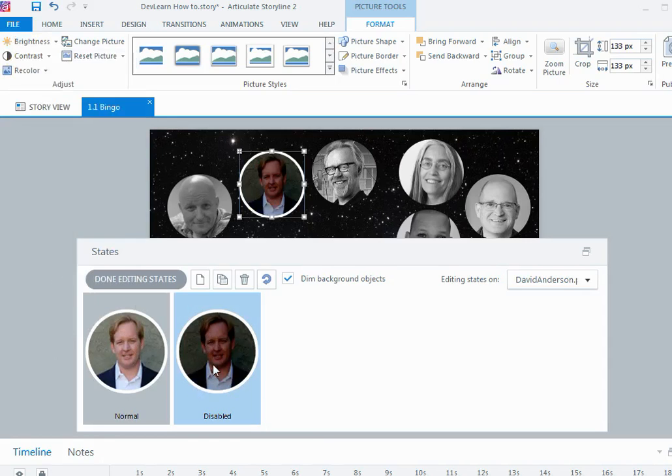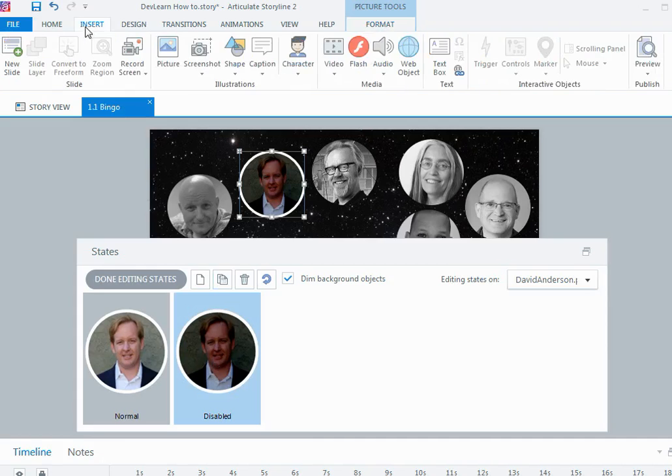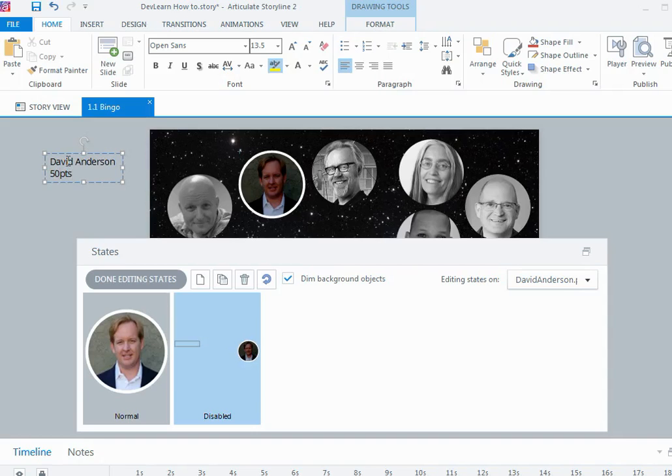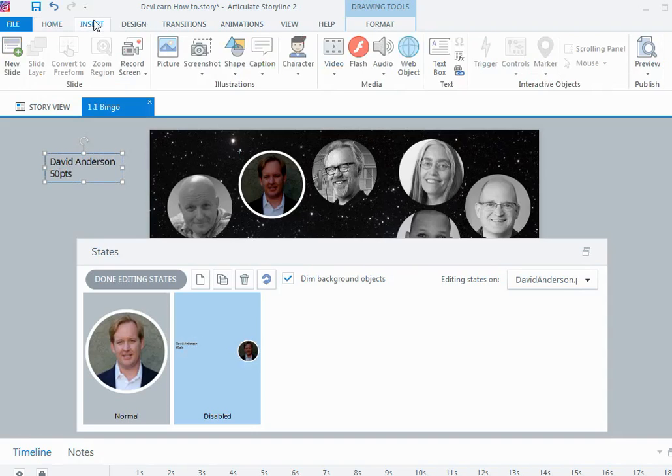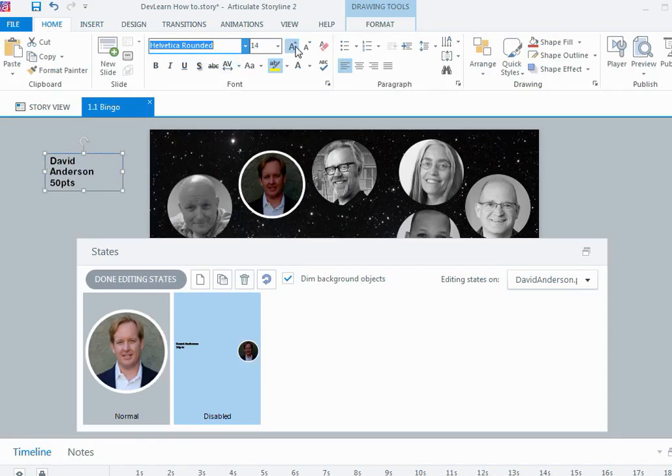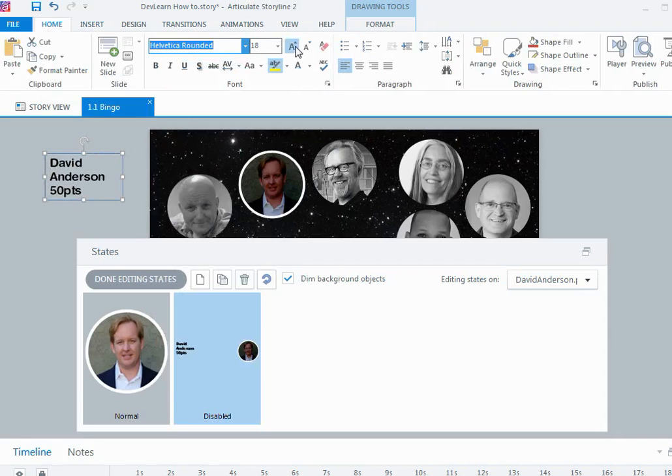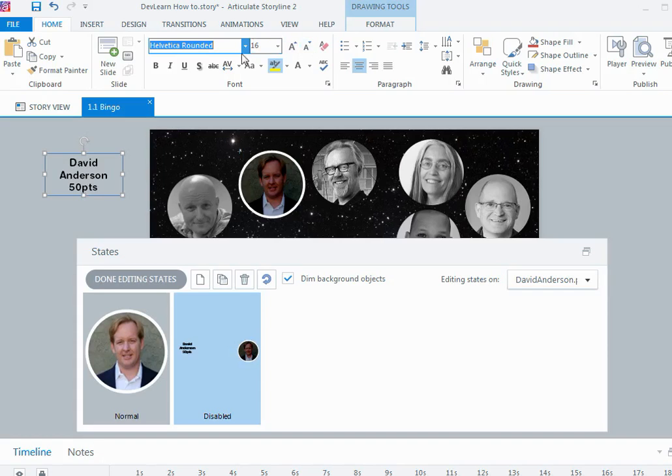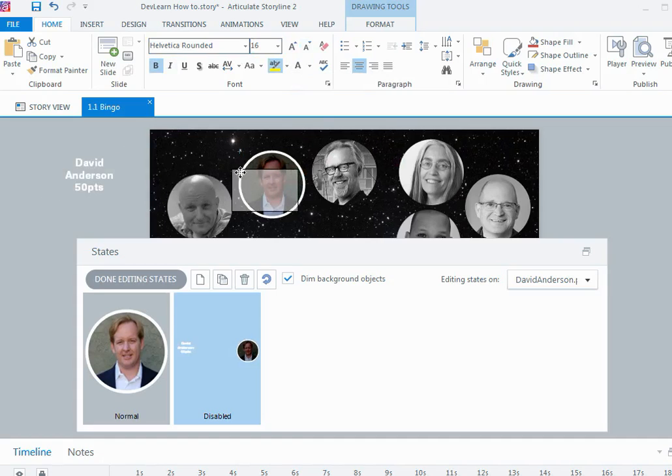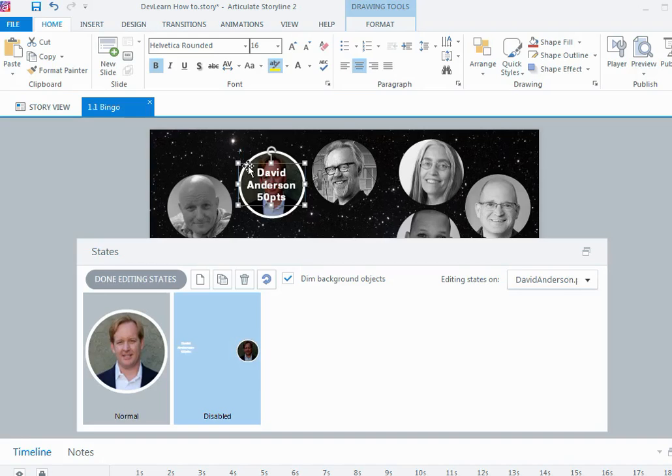I also wanted at this point to display the person's name and how many points they were worth. So all I did was insert a text box and I'll just draw it up here to start with and put in some details. So David Anderson, he was worth 50 points. I'll just format that font out, make it a bit bigger using the arrow keys here. Because by default the font is black, that's not really going to look good so I'm actually going to change the font color to white as well. Then I can reposition this box. Remember I'm still in the edit states mode, so this text box is going to appear when the state has changed to disabled.